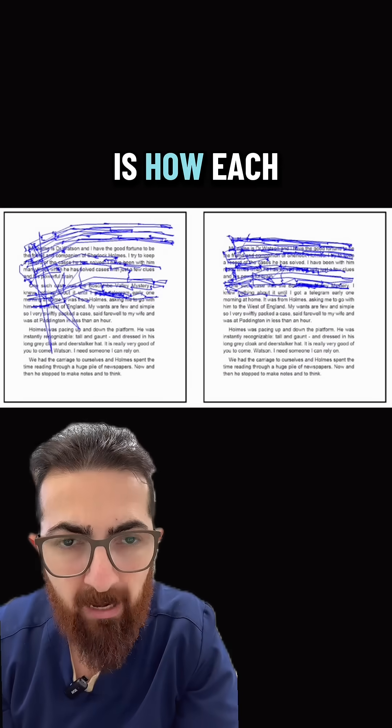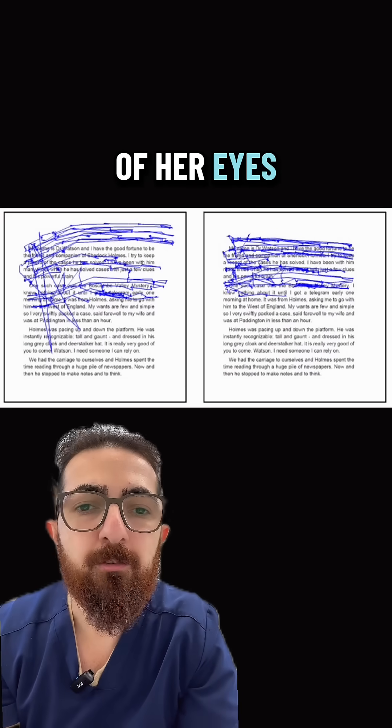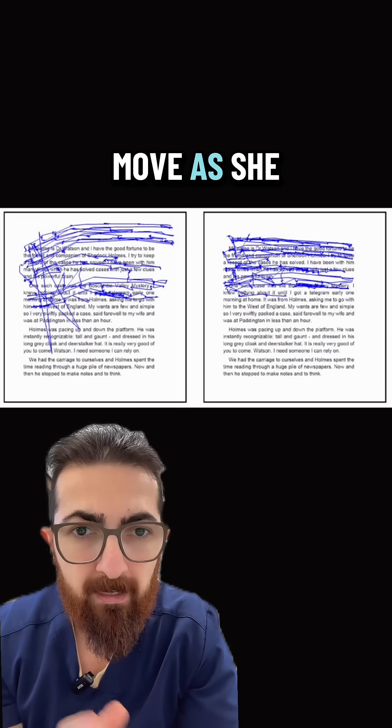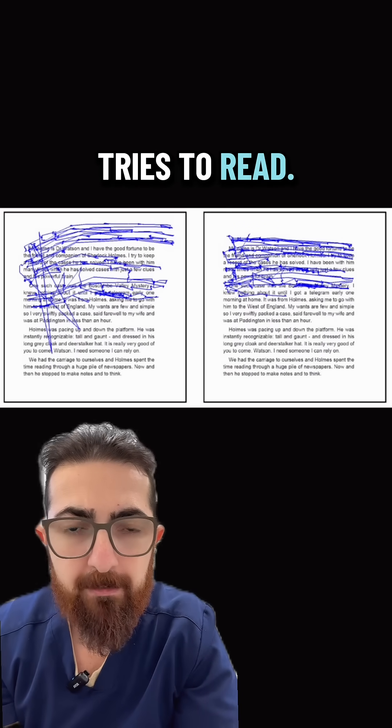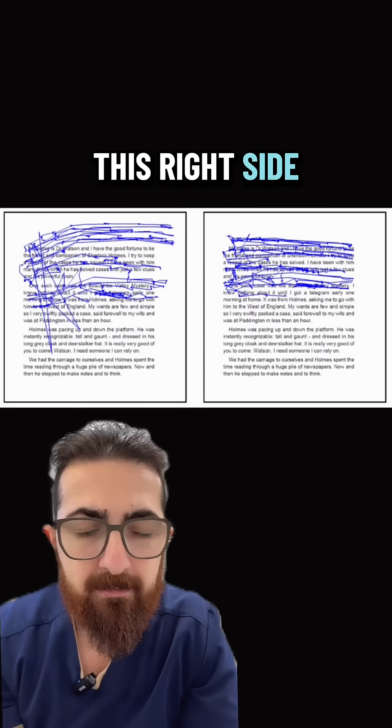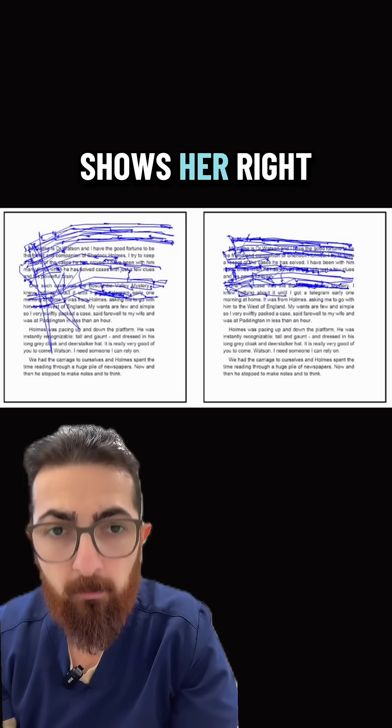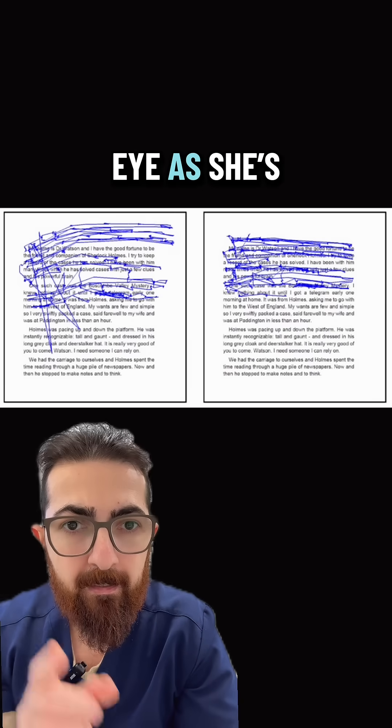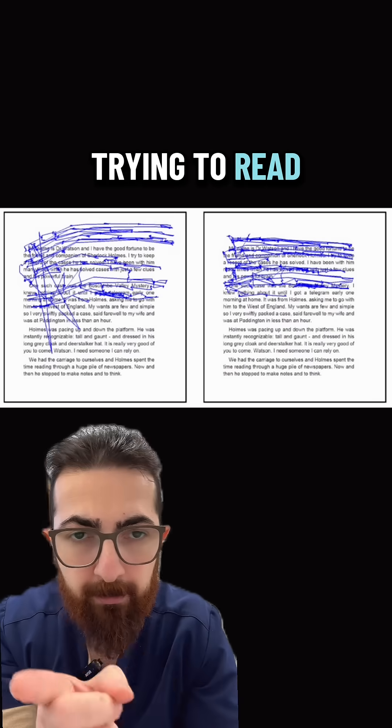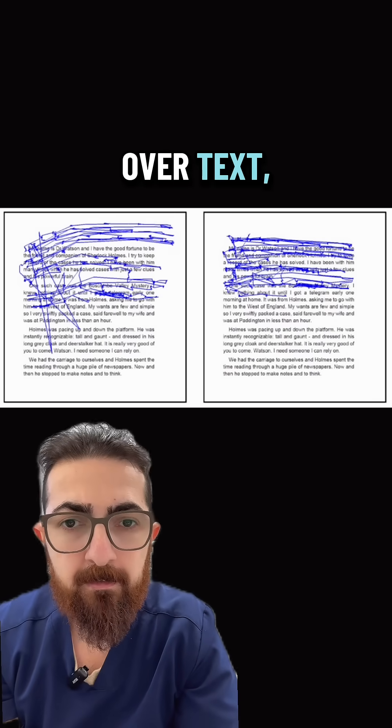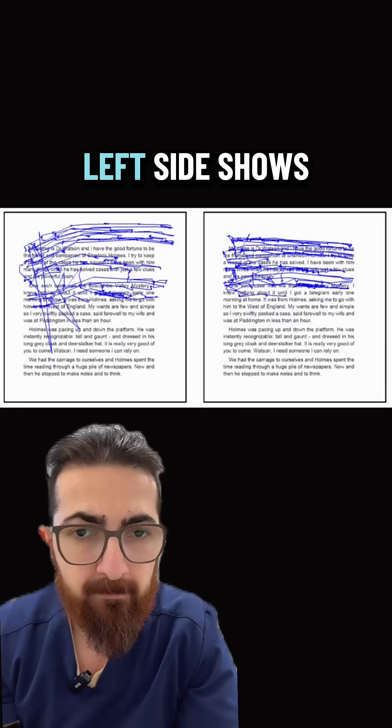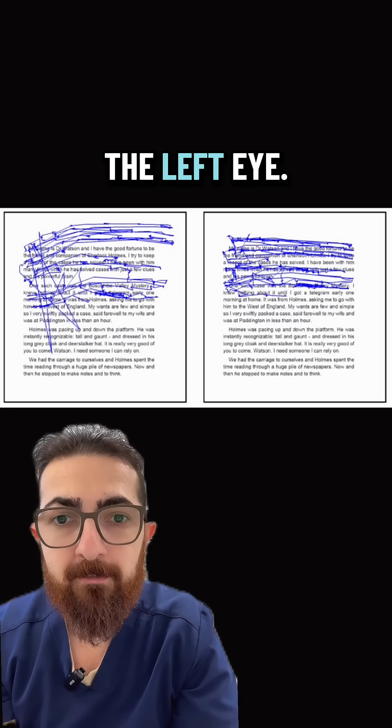What this shows is how each of her eyes move as she tries to read. This right side shows her right eye as it's trying to read over text. And then the left side shows the left eye.